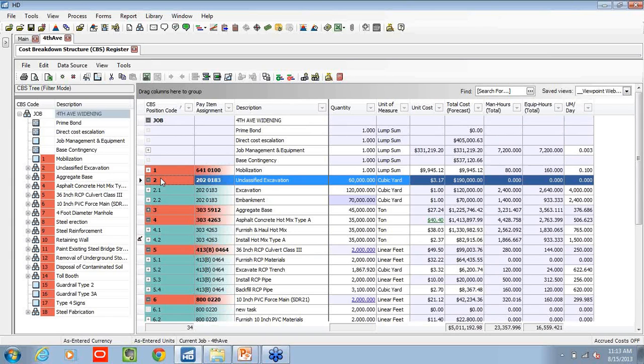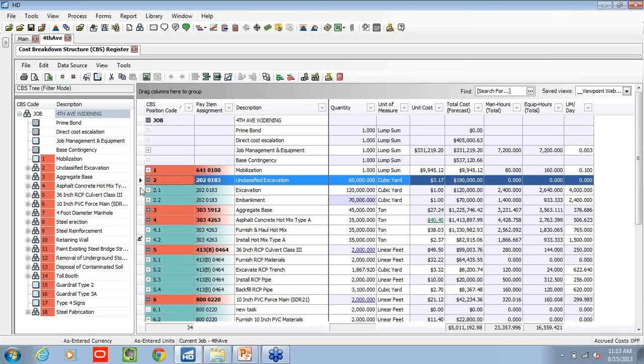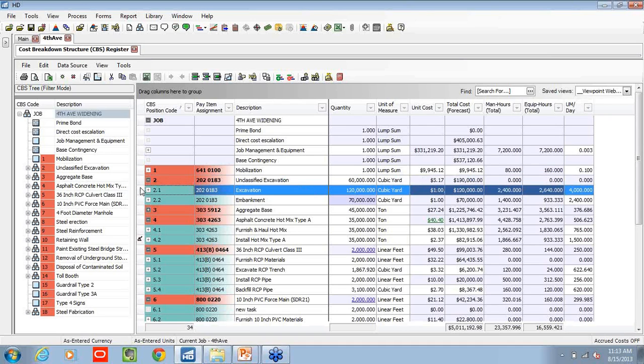As I go through my breakdowns, I might want to introduce new data sets or new data columns. So in that first scenario, we're looking at essentially just our cost and our quantities. Well, now I want to introduce kind of productivity. What are my total man hours? What are my total equipment hours? And what's my production per day?